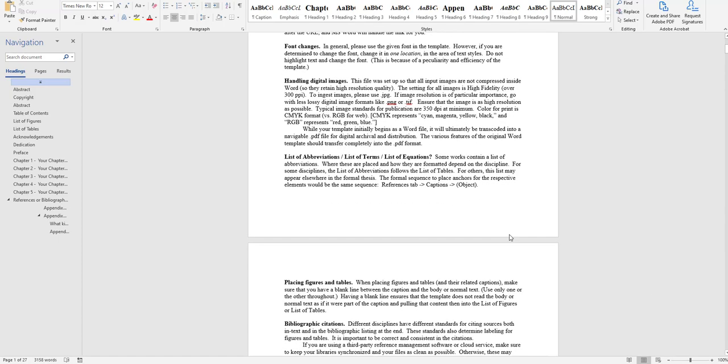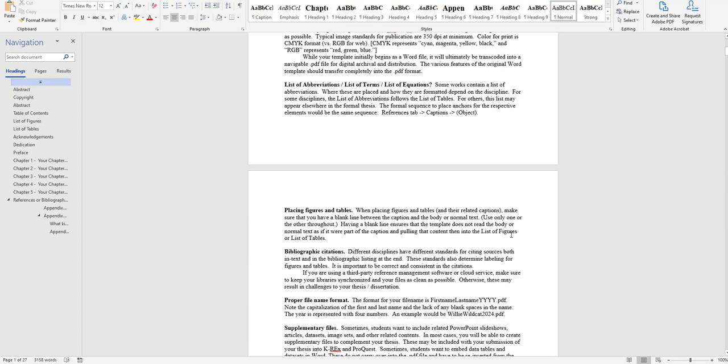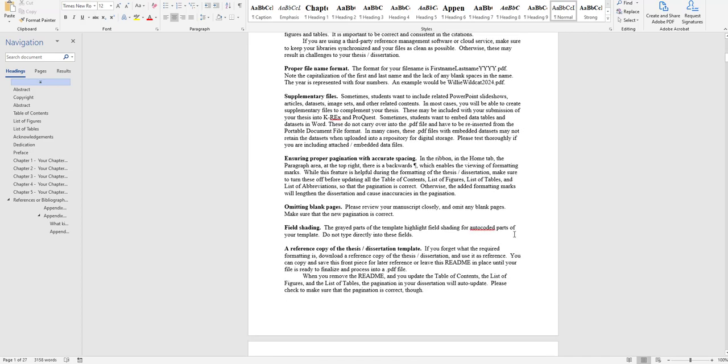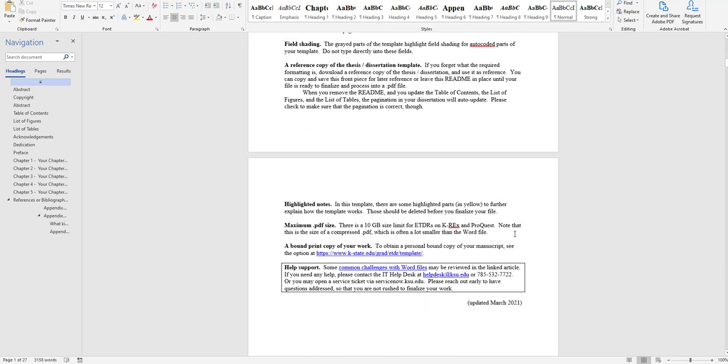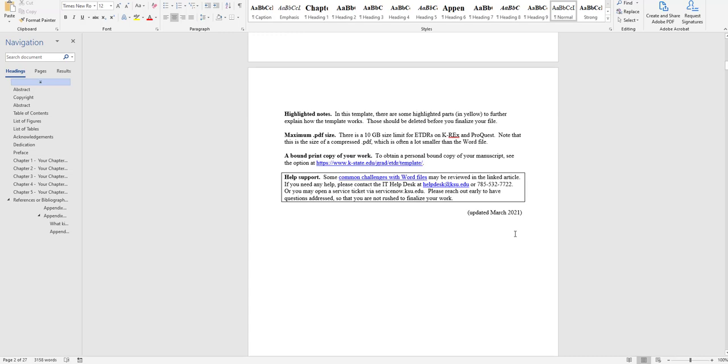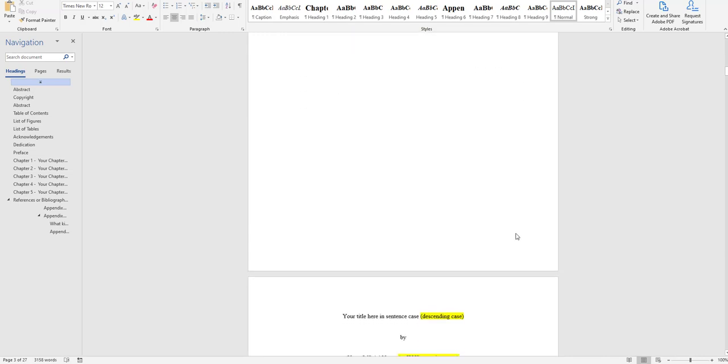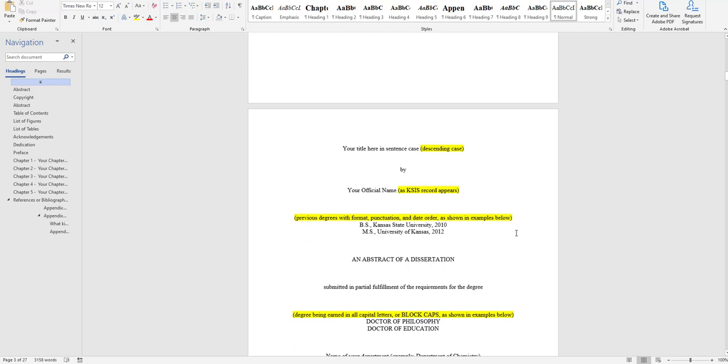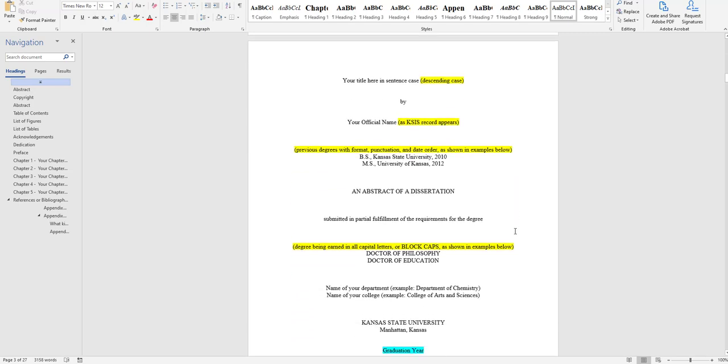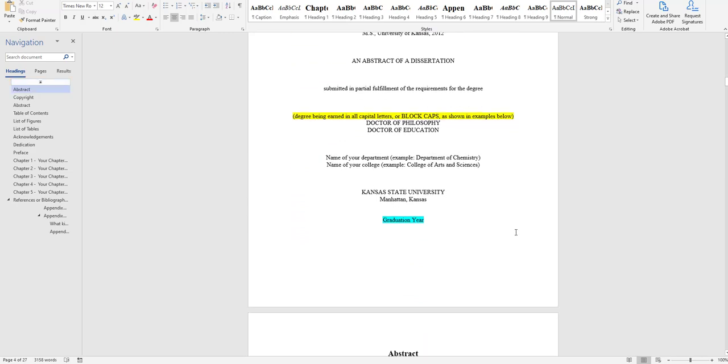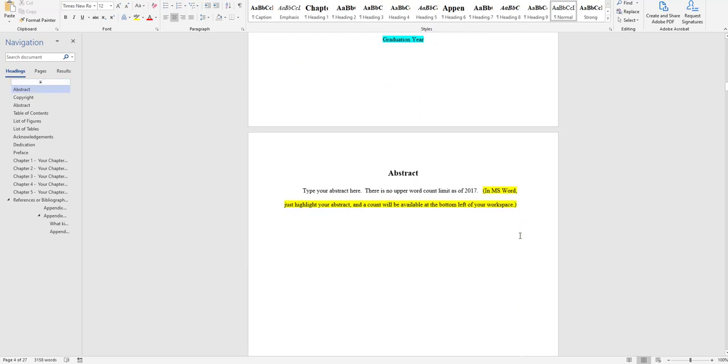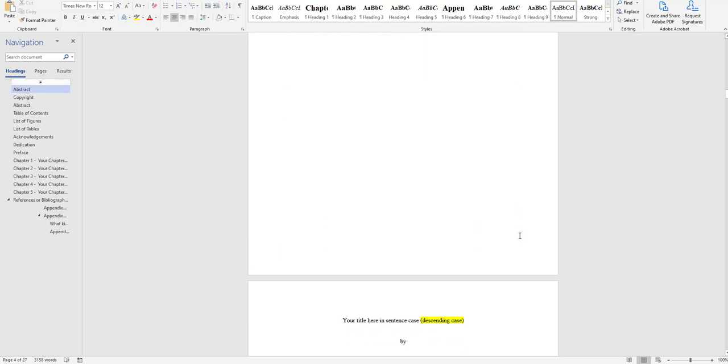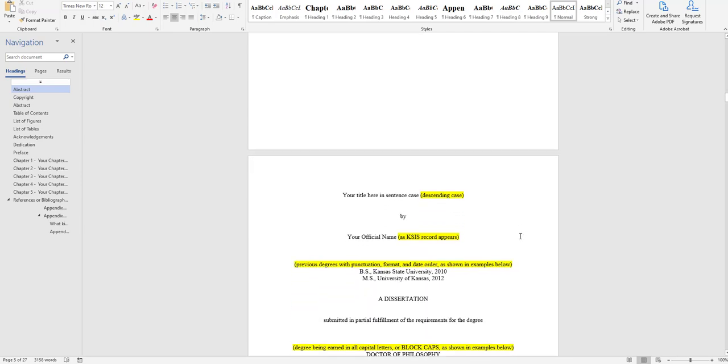The Word template for the doctoral dissertation begins with the Read Me section, as do actually all three of the templates. Here you've got a title page with placeholder text and then contents for the abstract and so forth.